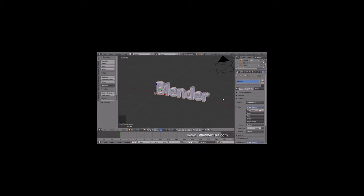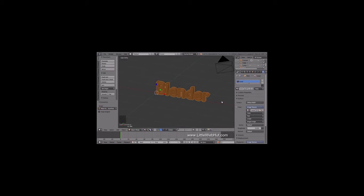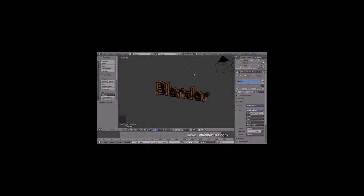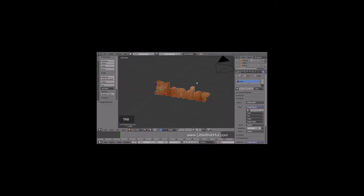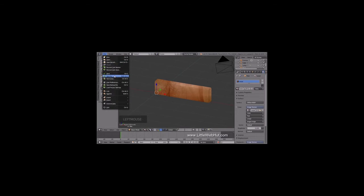We need to UV unwrap the text, but first we need to convert the text to a mesh. To do that, press Alt-C and select Mesh from Curve Meta Surf Text. Now to do the UV unwrap, press Tab to enter Edit Mode. Then press A once or twice until everything is selected. Then press U and select Project from View Bounds. Then press Tab to return to Object Mode. Now we can turn the visibility of the cube back on — from the outliner, find the cube and click the eye button. Now is a good time to save — from the File menu, I'll select Save As and name this Animation.Blend.